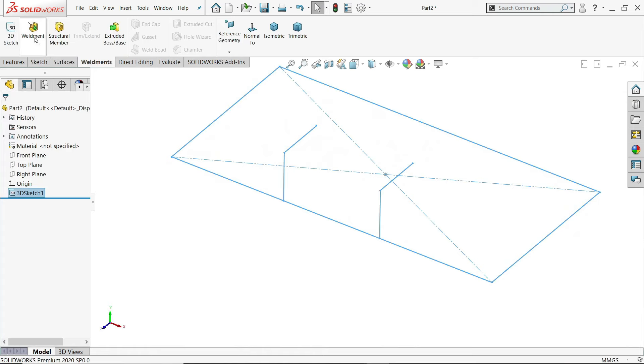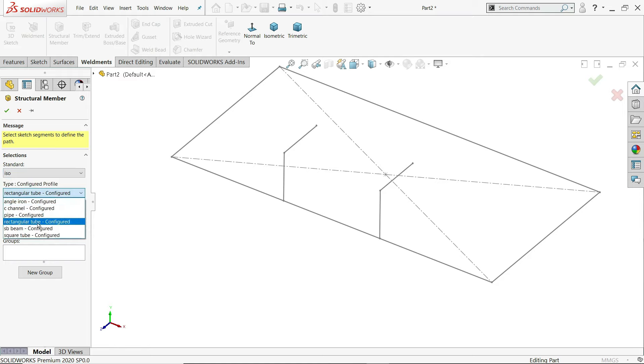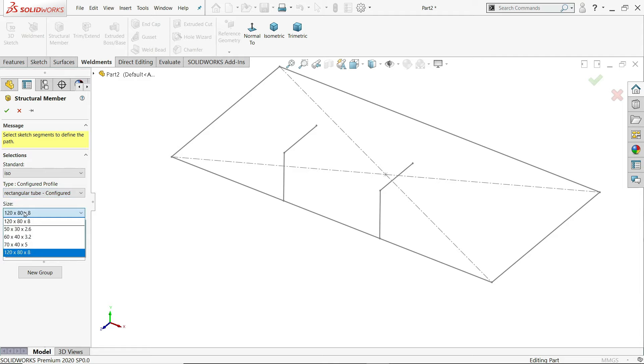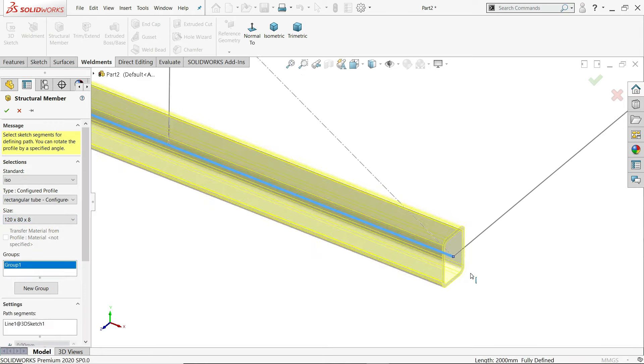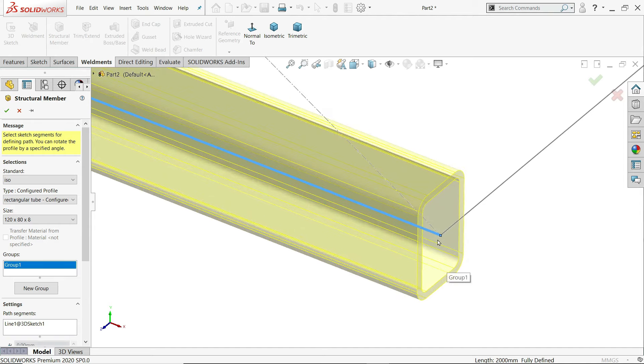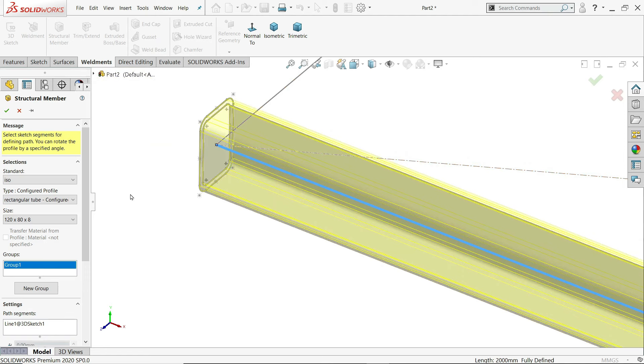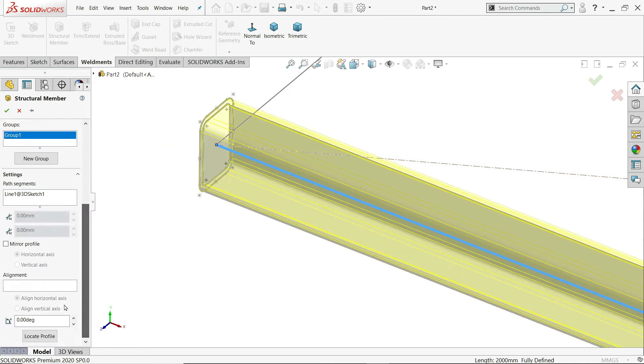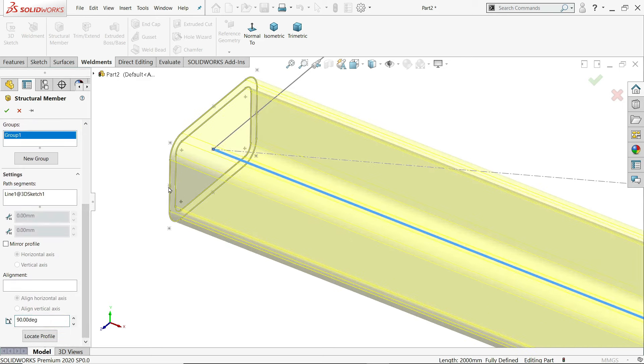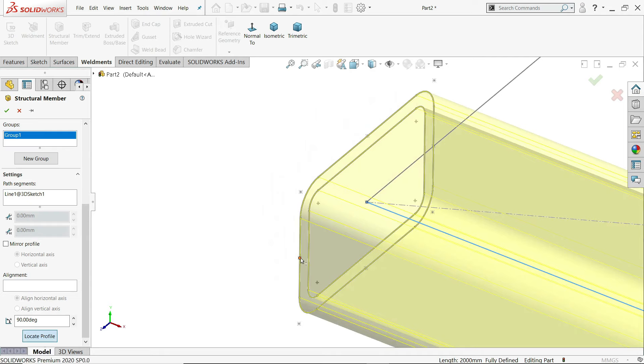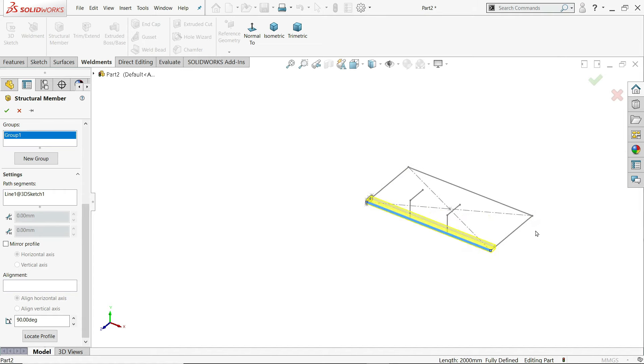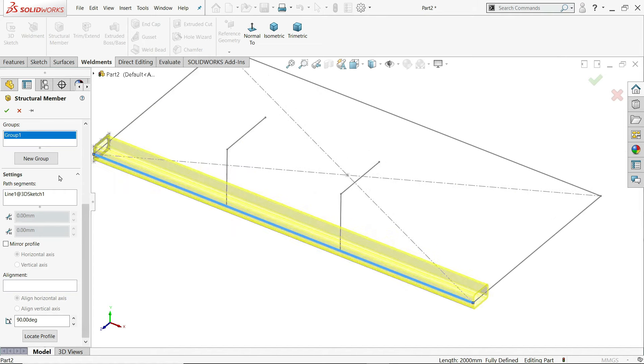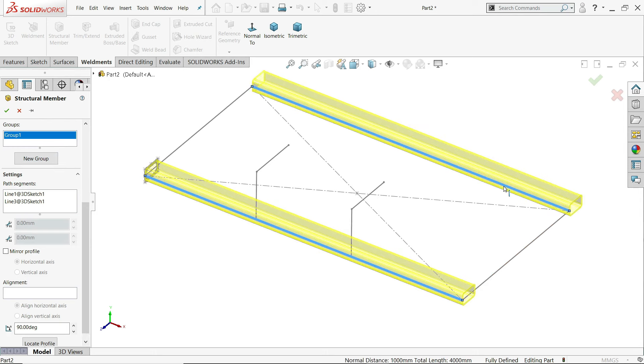So let's go to weldments. Structural member. First we will assign frame. ISO standard. We will use rectangle tube configured. And this is our tube size, 120 into 80 into 8 millimeter. Now first group, I'll select one. Okay, this is the size. This is vertical. We want horizontal.